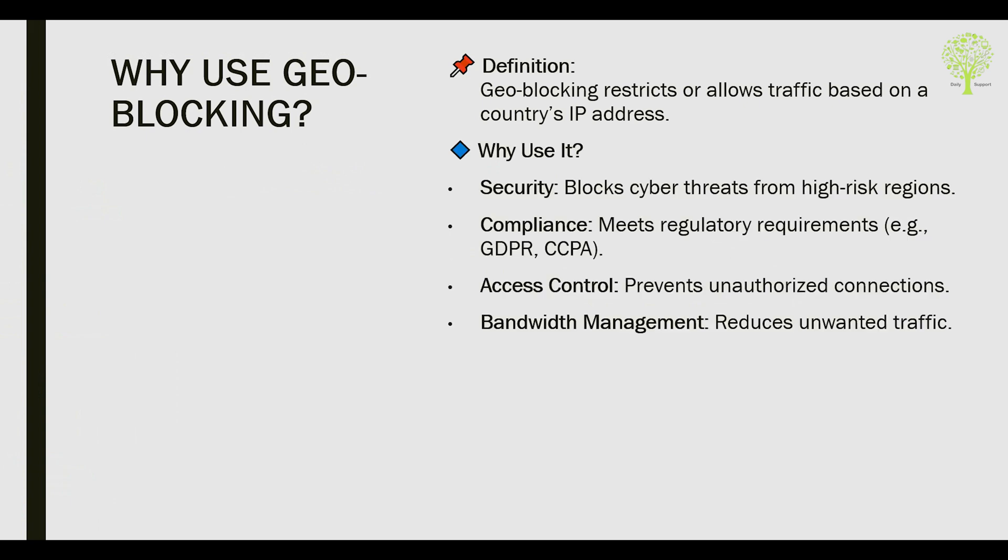Why use it? Security blocks cyber threats from high-risk regions. Compliance meets regulatory requirements. Access control prevents unauthorized connections. Bandwidth management reduces unwanted traffic.